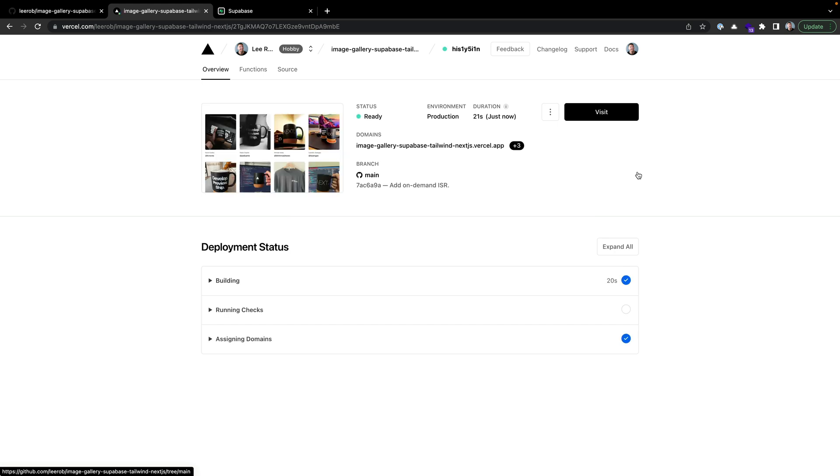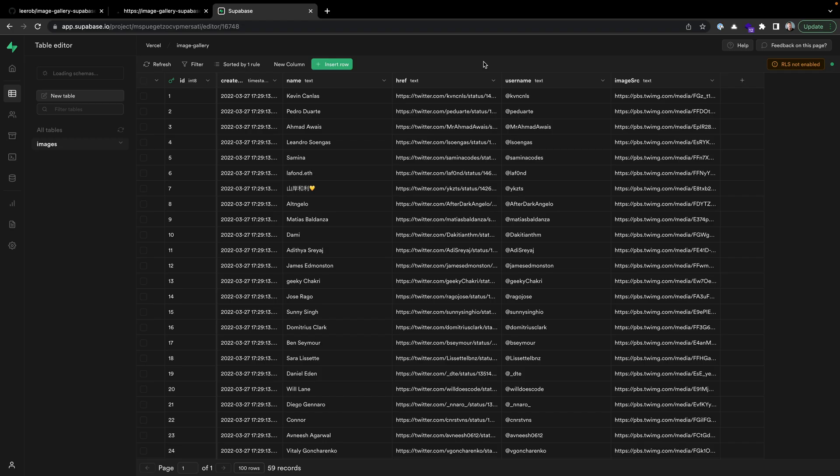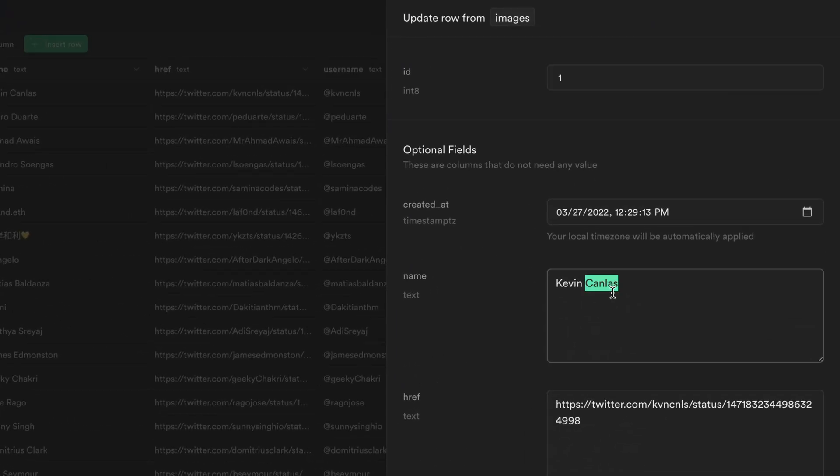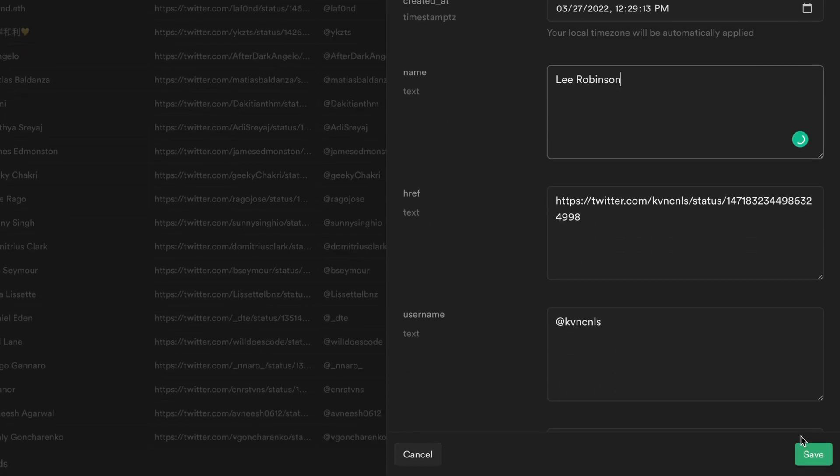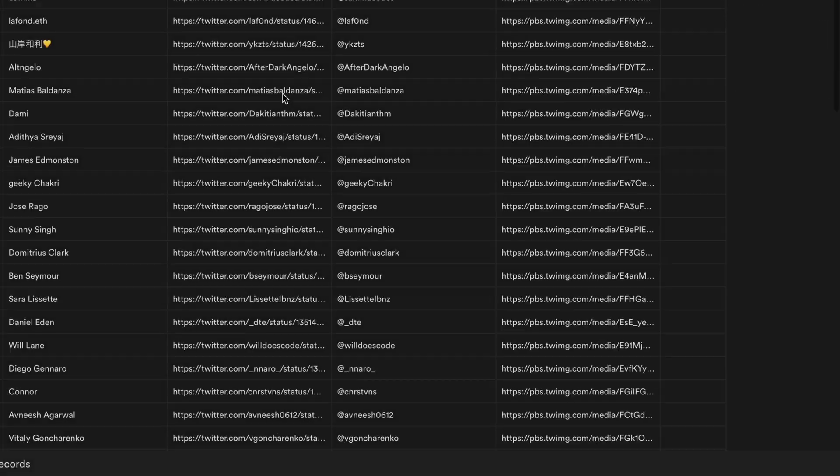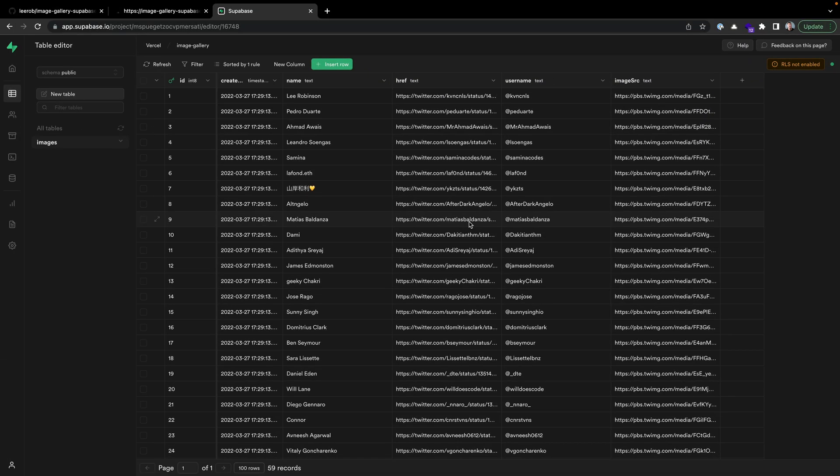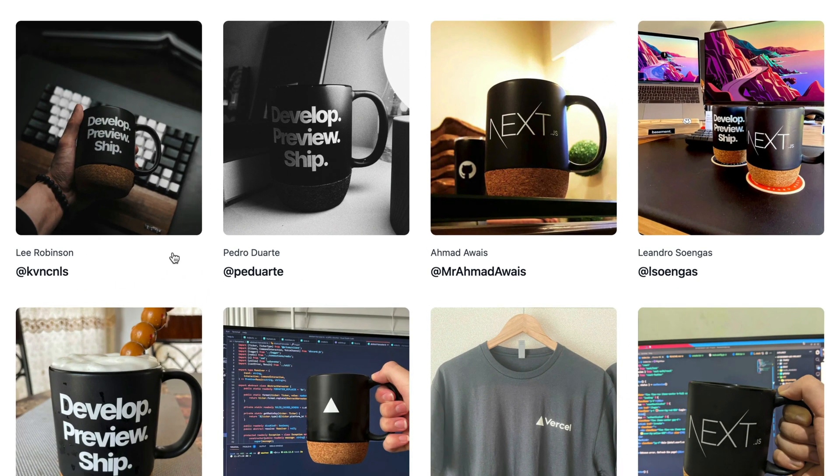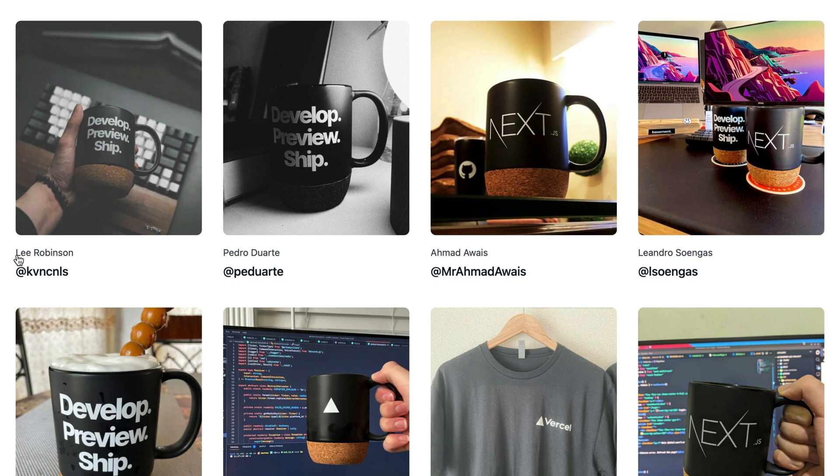So we're done deploying. Now let's try this out. Back in Supabase, we'll go to our images table and let's update some data. This first row I'll expand here, and let's just change the name from Kevin to Lee and click save. Now I go back to my deployed application, hit reload, and immediately you'll see the content update without needing to redeploy.